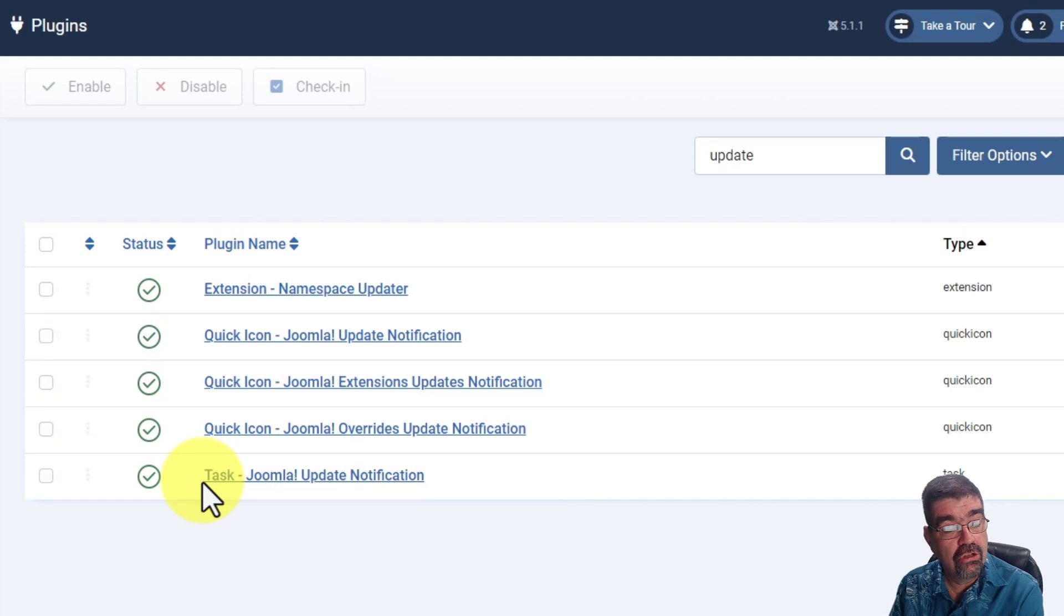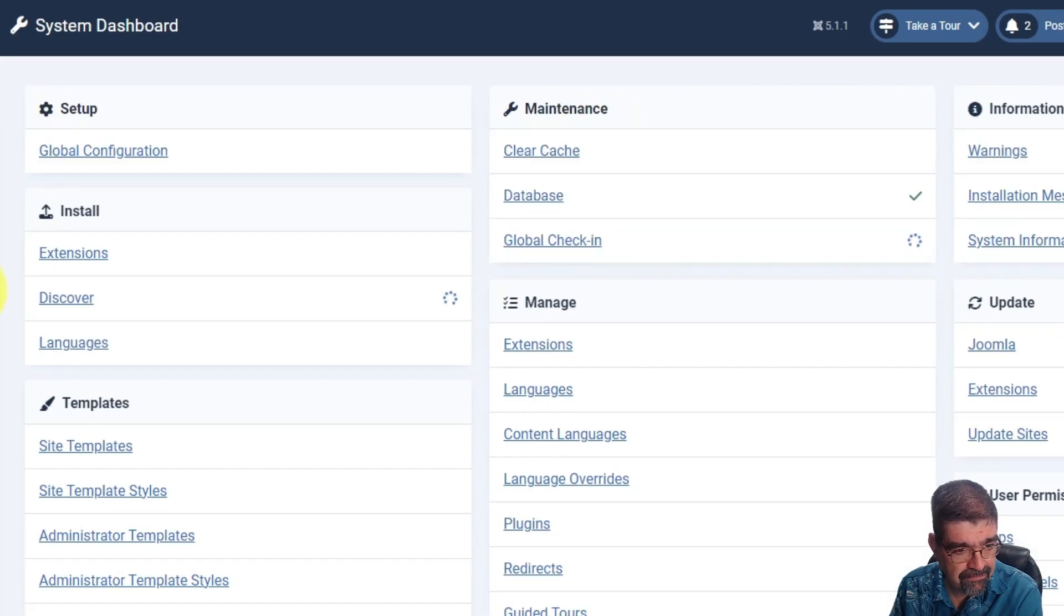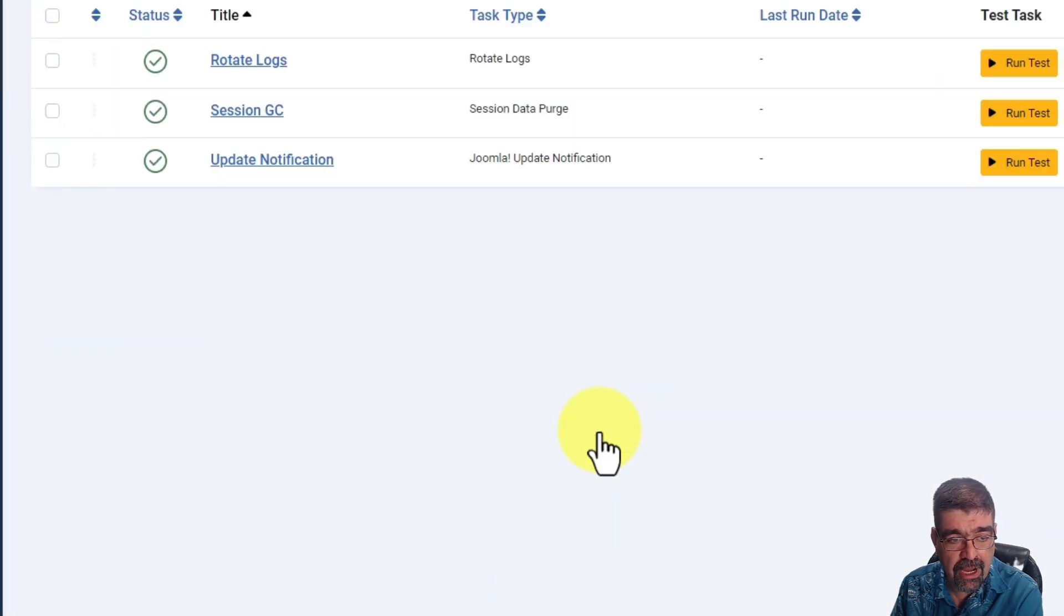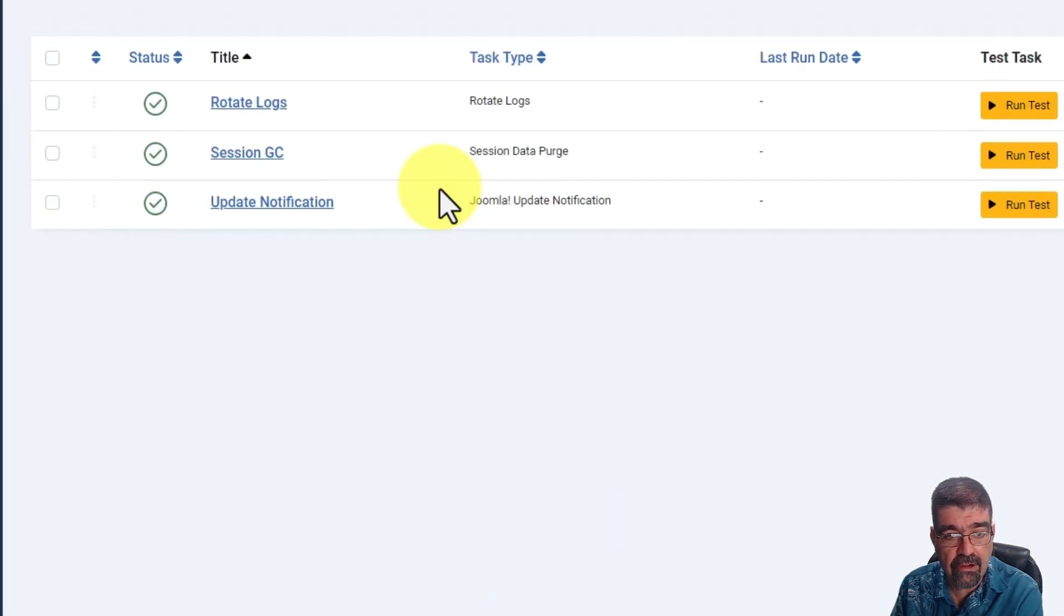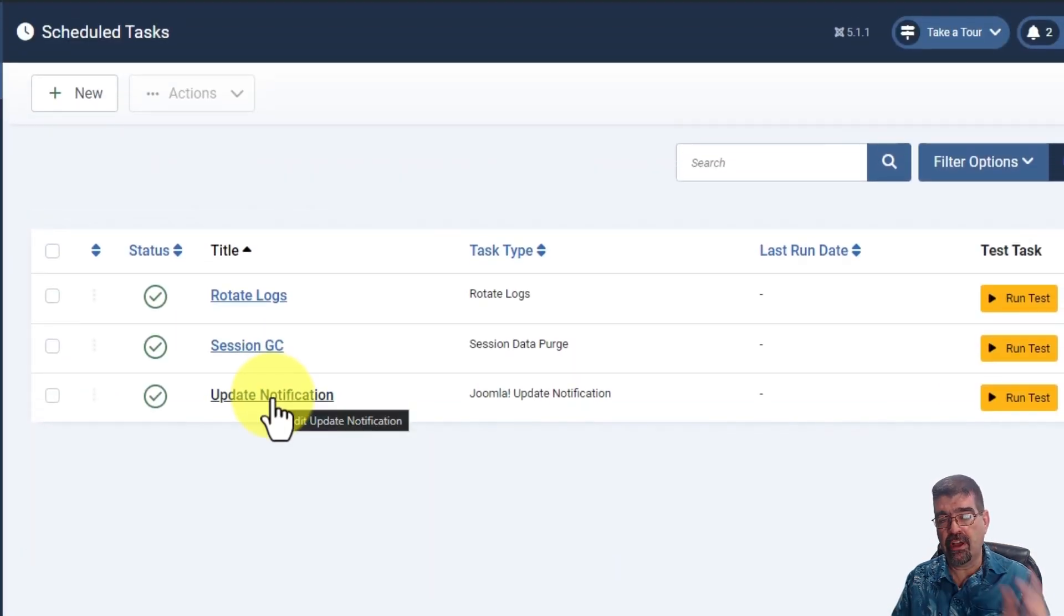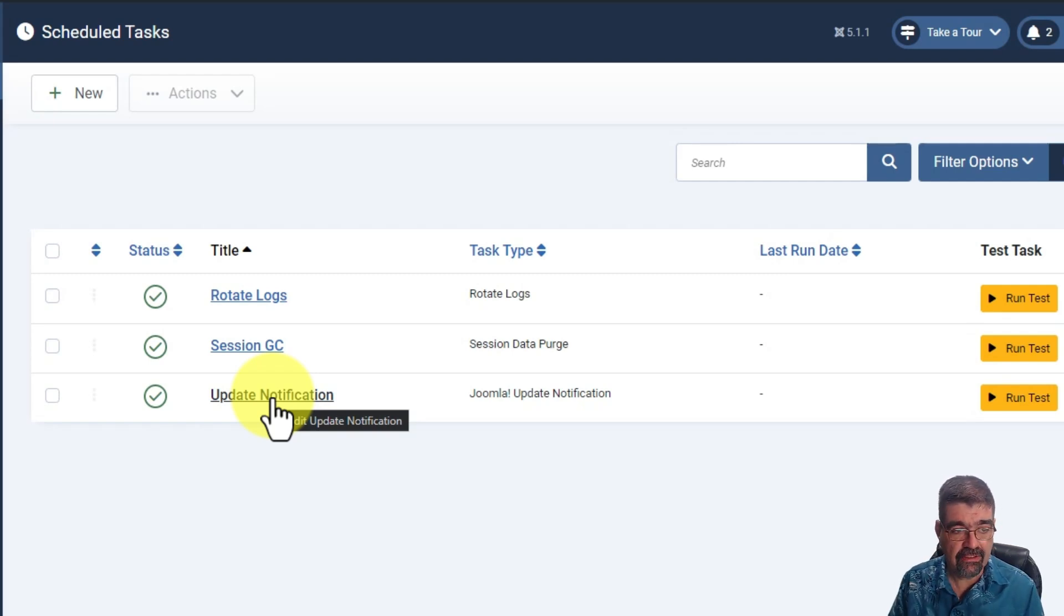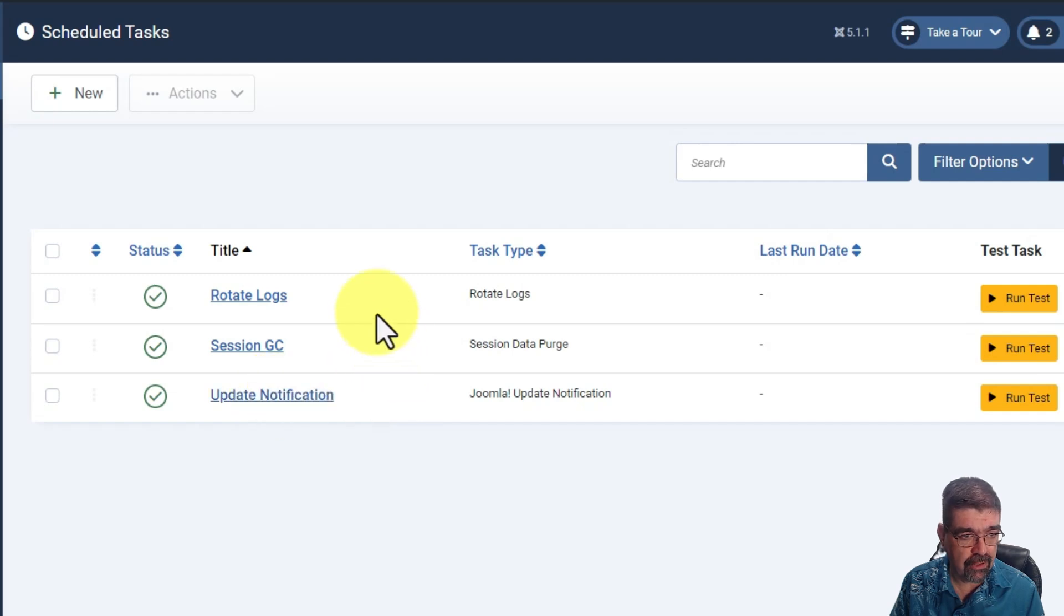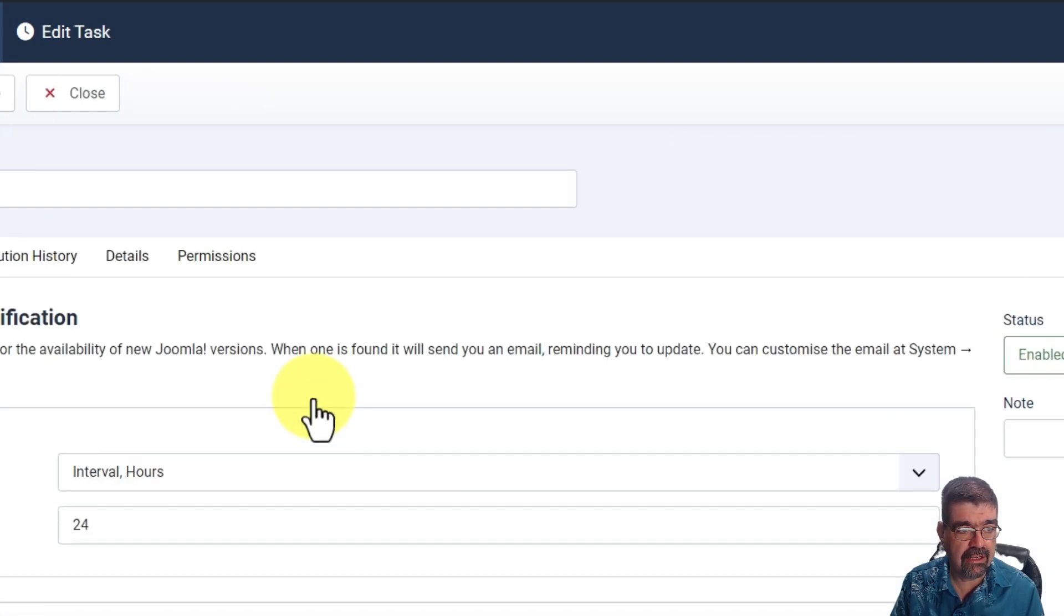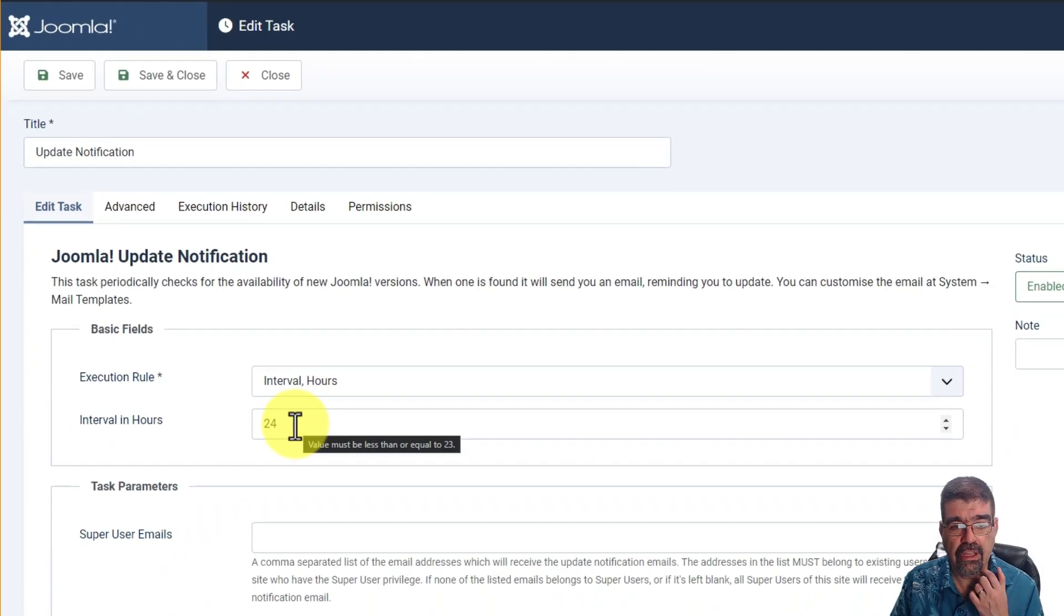But in Joomla 5 if we go to system and we go to schedule tasks by default there is a task that fires that plugin. That's what makes it happen and this task is on by default and if we click and go into here you'll see that it's set to run every 24 hours.